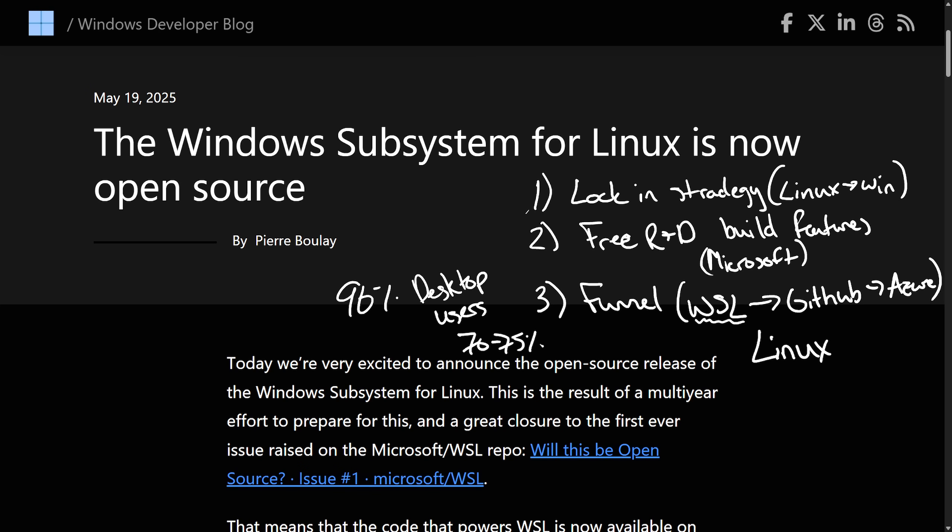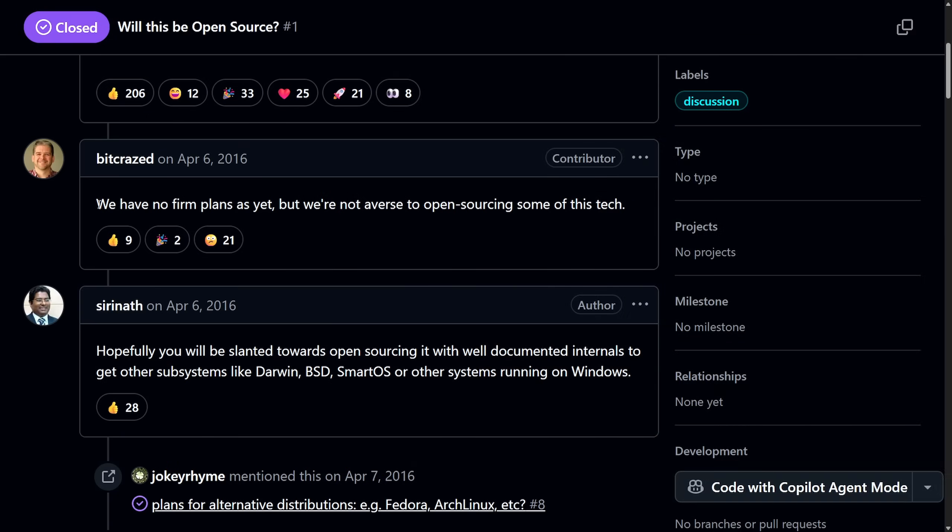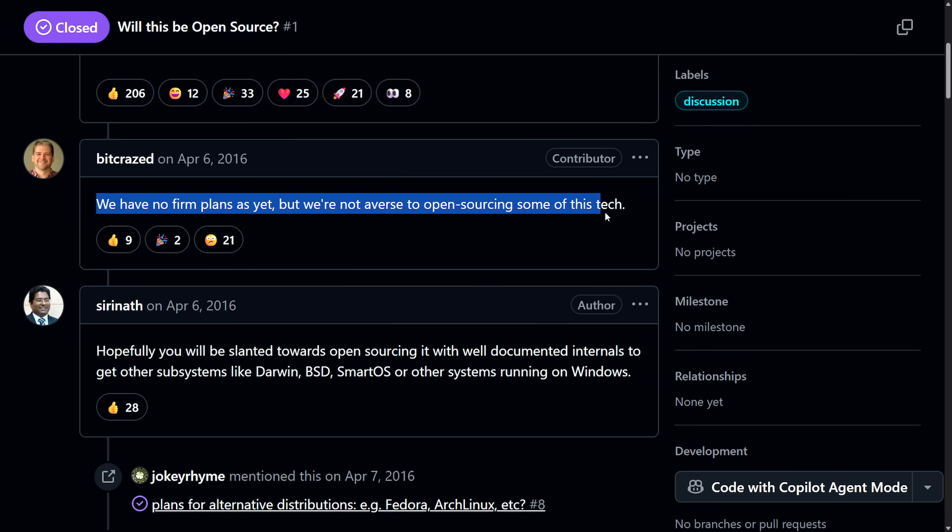They've gone from fully closed source here in 2016 to opening things up nine years later. Why? Was that the intention from the beginning? Highly doubtful. As we even read it nine years ago, it said, we have no firm plans as of yet, but we're not averse, strange word to use there, to open sourcing some of this tech. While they finally open source things, I remain skeptical of why they've done this.